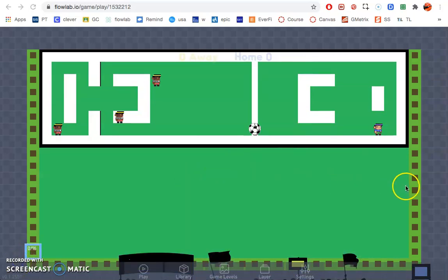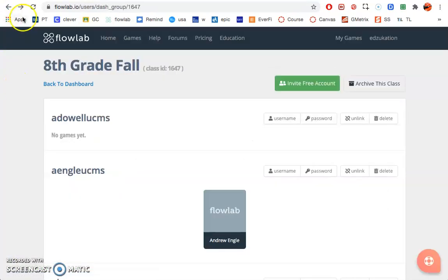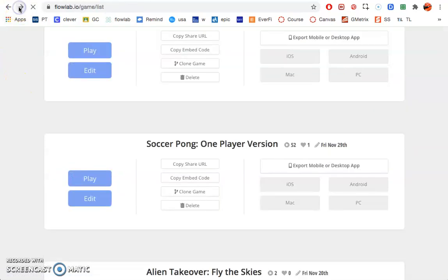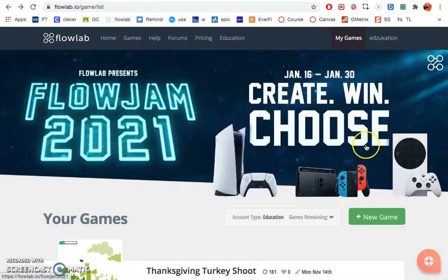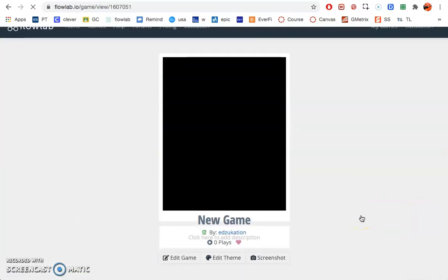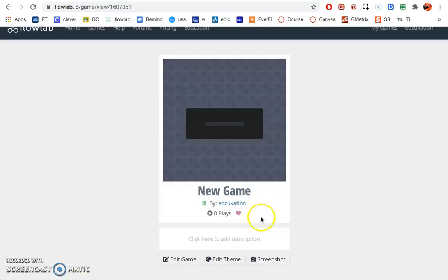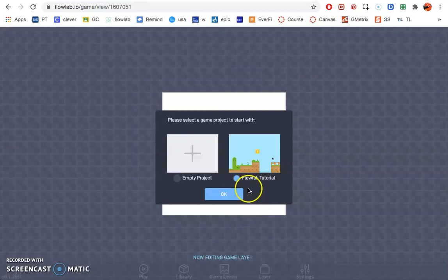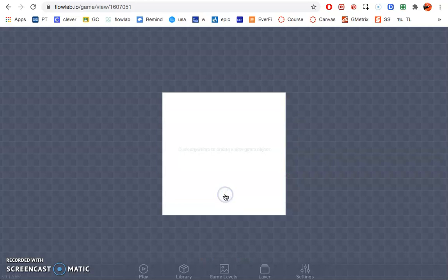All right, so let's go ahead and create a new game. So you're going to go up, my games, create a new game. Since this is the second game in the series, I'm going to move a little faster than I did the first time. Make sure that you click on Empty Project, not Flow Lab Tutorial. Here we go, we've got the settings.